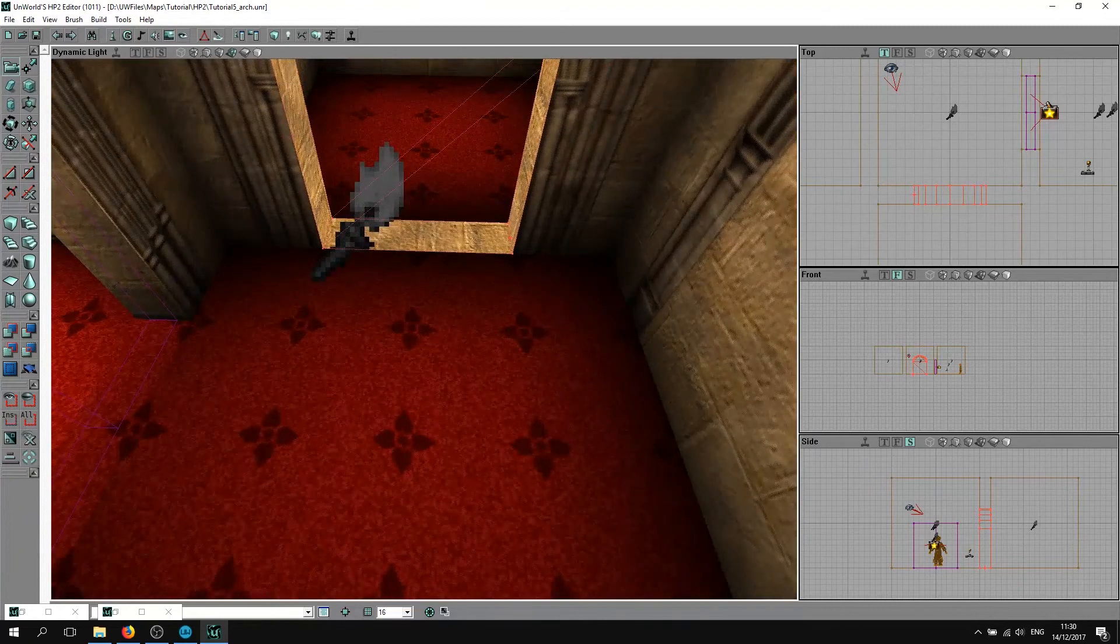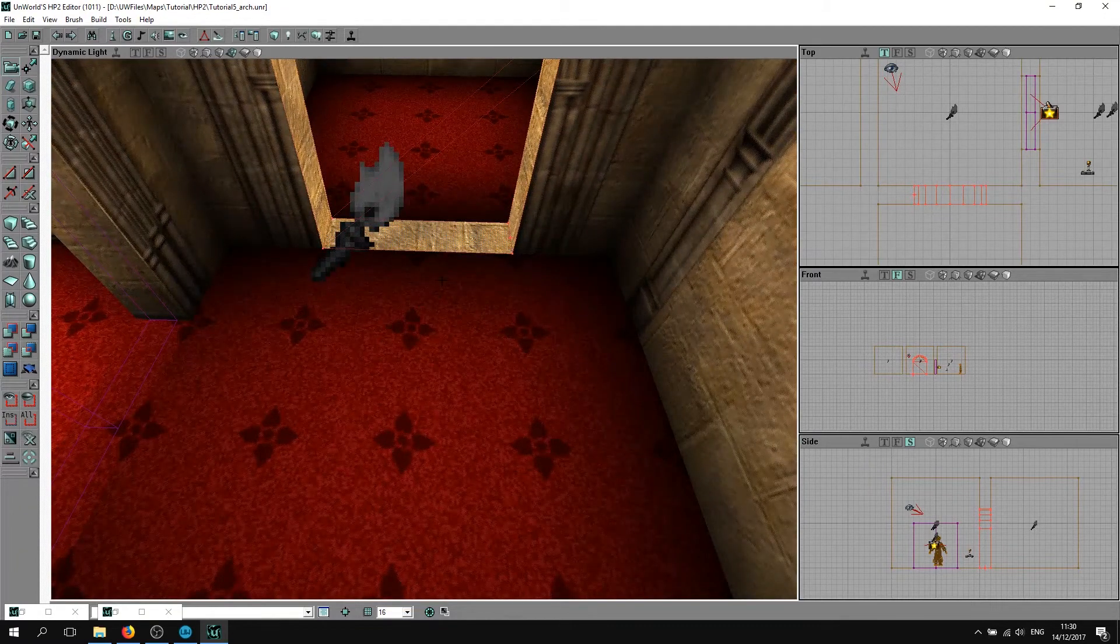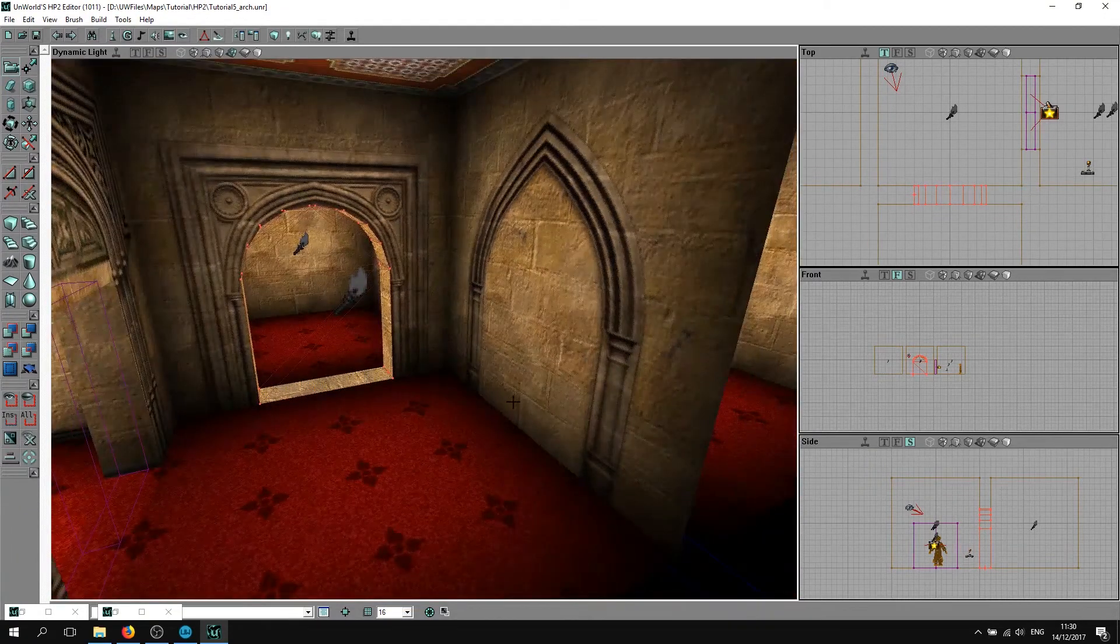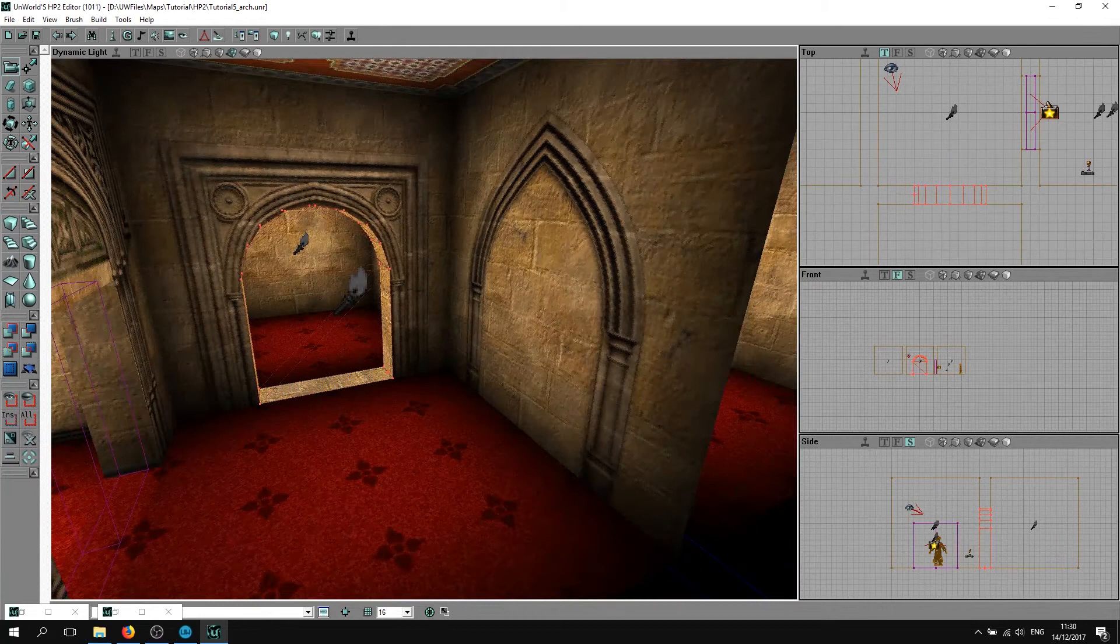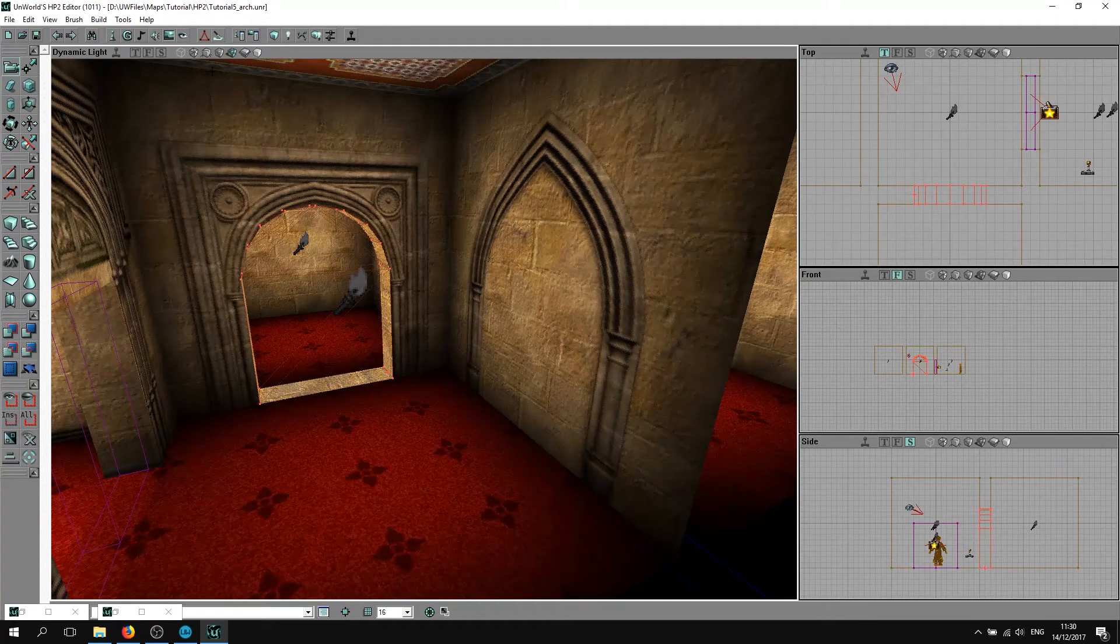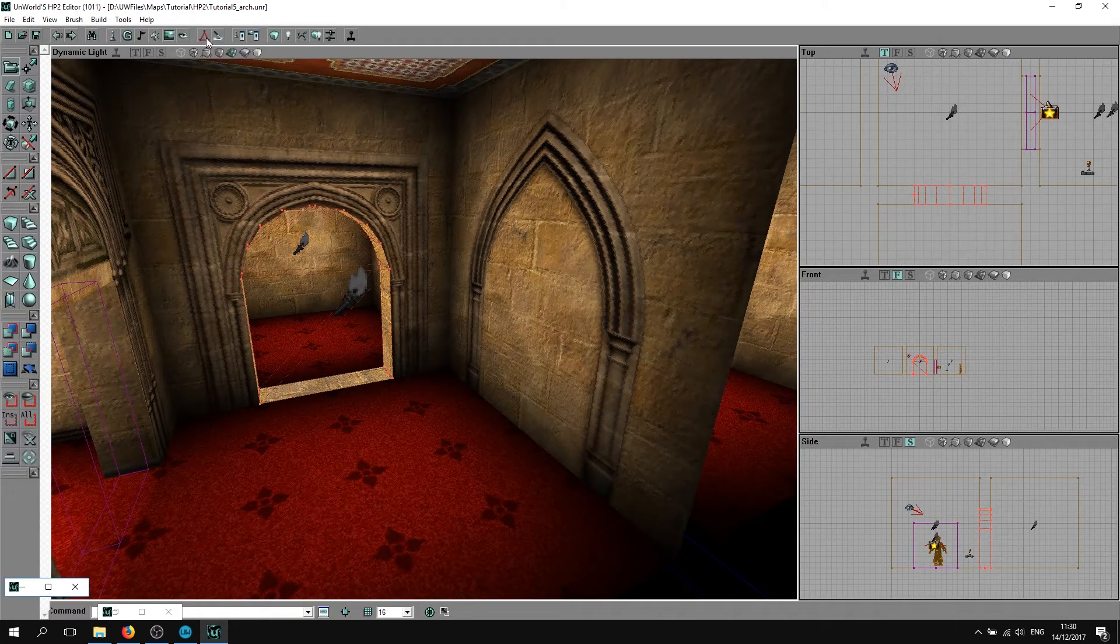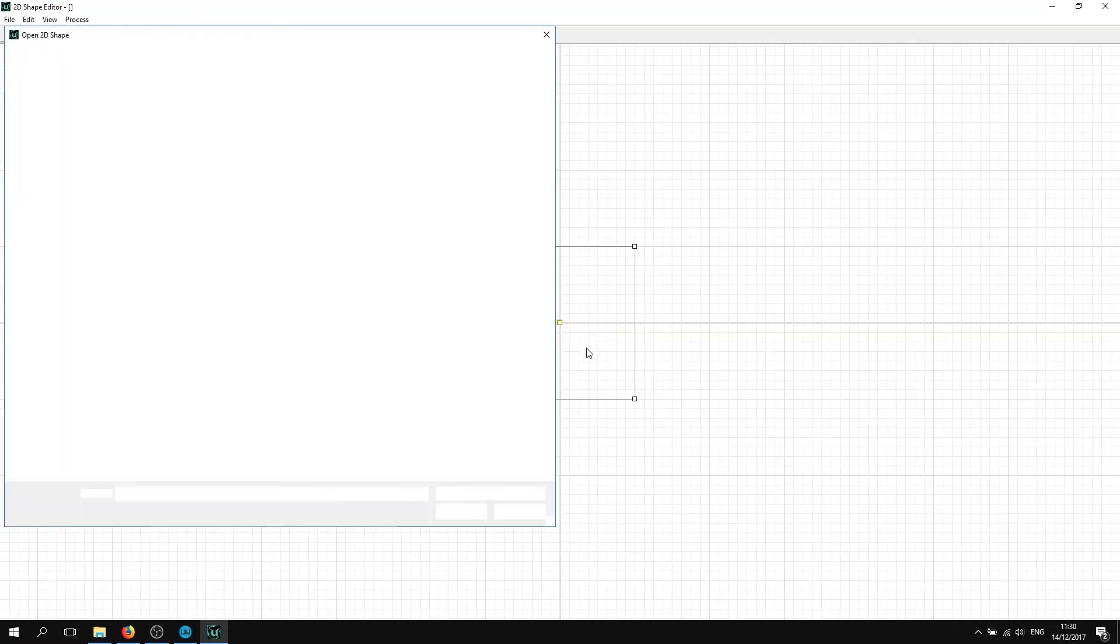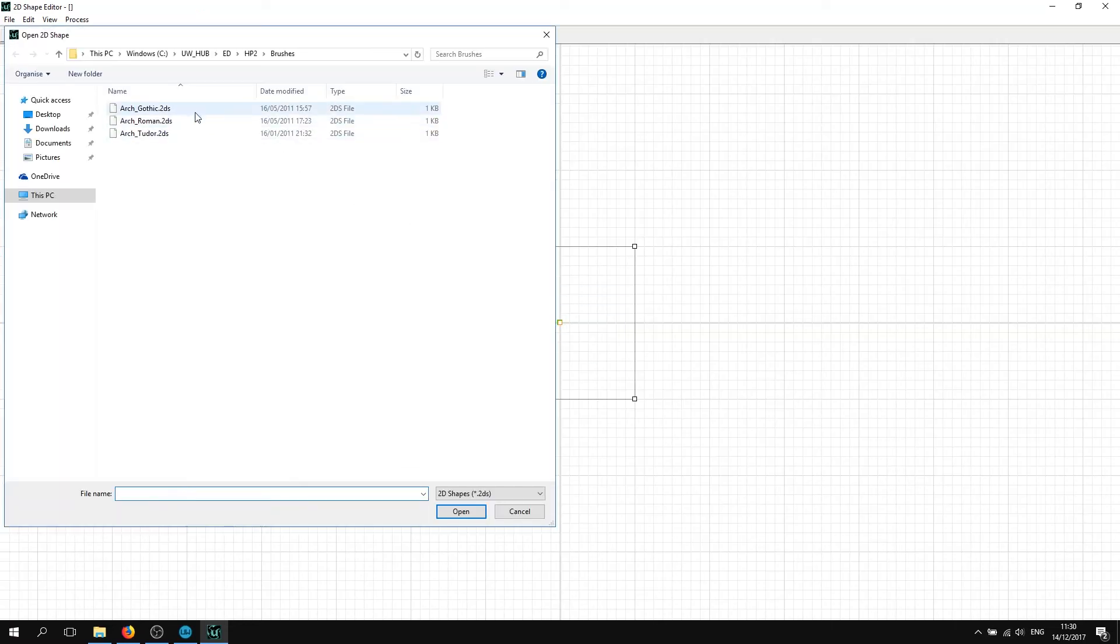We're going to change the floor in a minute, but let's do both arches first so we can do everything in one go. Go to your 2D Shape Editor.